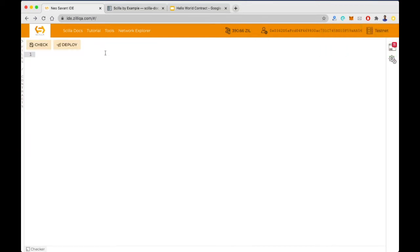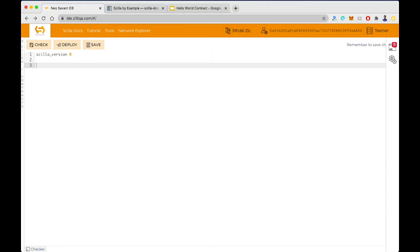Now let's start writing the code. First we need to mention the Scylla version — in this case it's zero. Then we mention the library. The library refers to the logical part of the contract. It contains only global variables and functions that can be used throughout the contract. The code present inside the library doesn't change the state of the contract.